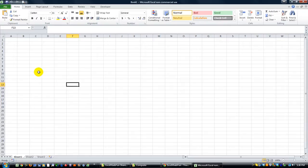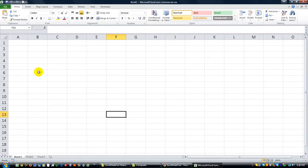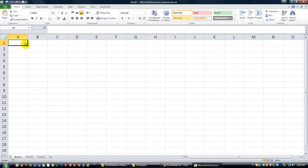Hey everybody, this is Dan Starr with Excel VBA is Fun. I've got a quick question from somebody named Claudio.